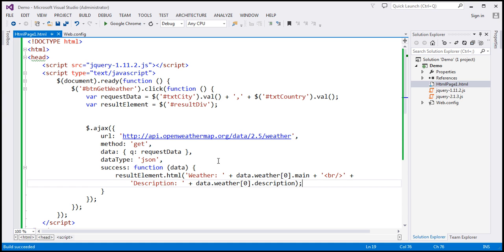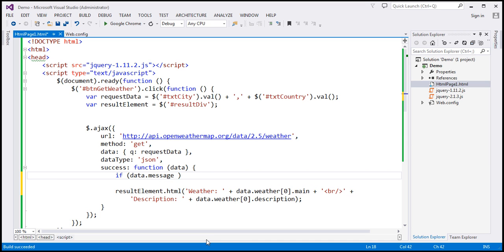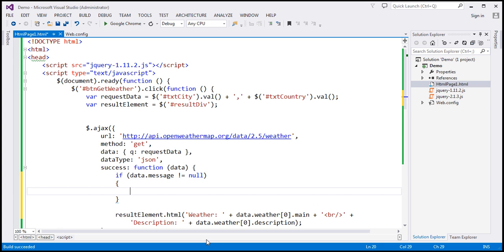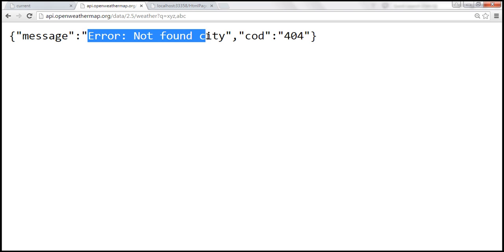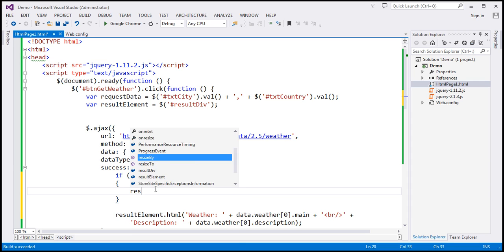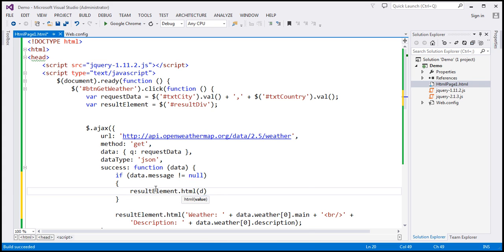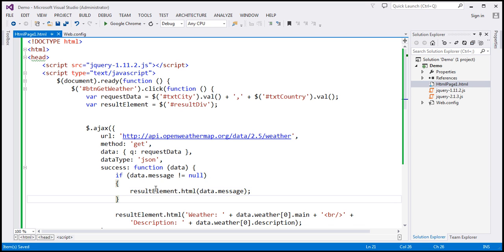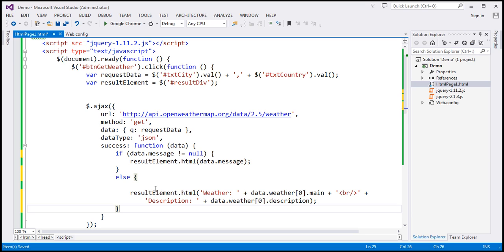To handle the error, I'm going to use a simple if condition. If the data parameter contains a 'message' property that is not equal to null, that means we have an error message. In that case, we display it in the result div using result_element.html(data.message). Otherwise, we display the normal weather information.